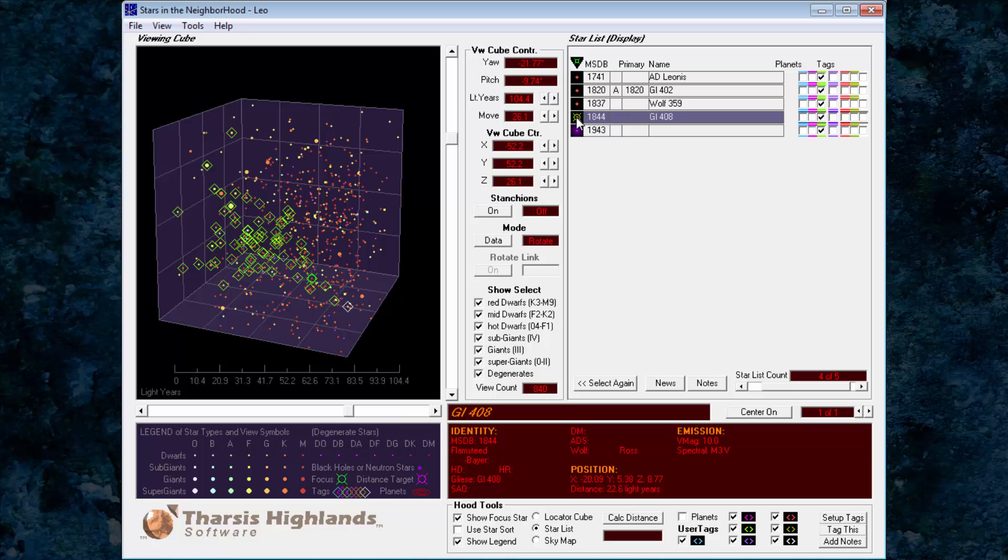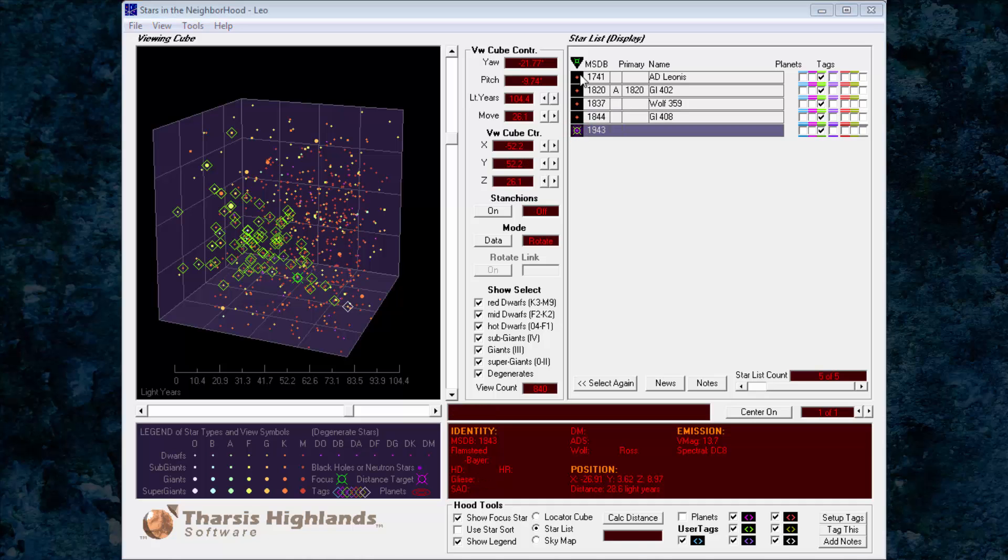Finally, we come to a degenerate white dwarf star, MSDB 1943, at 28.6 light years.